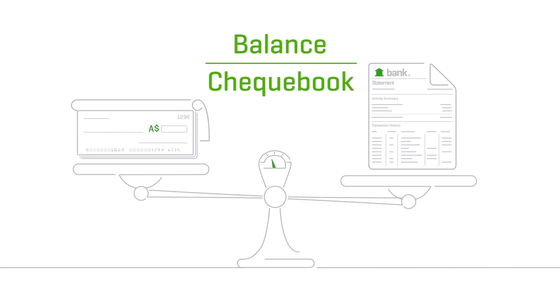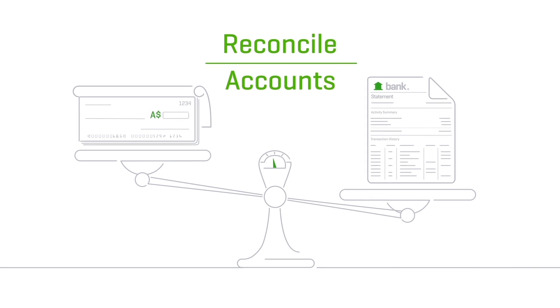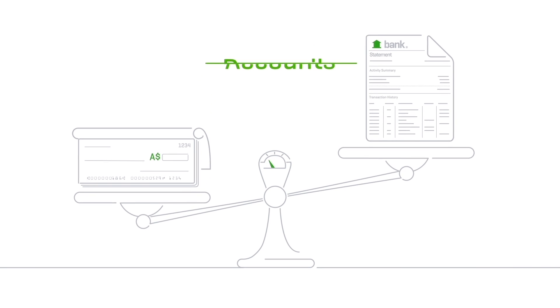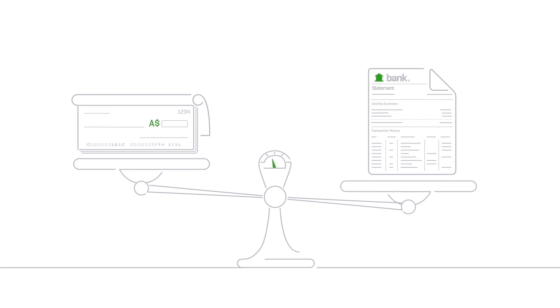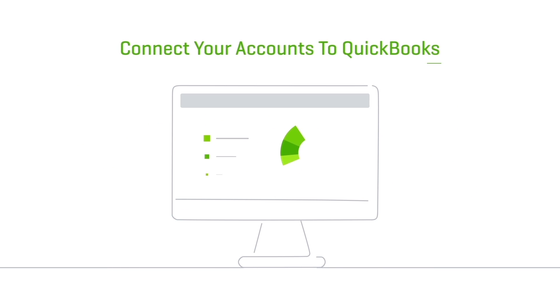No one likes to balance their checkbook and no one likes to reconcile their business accounts. One way to make reconciling much less painful: connect your bank accounts to QuickBooks.